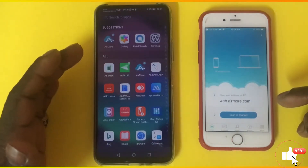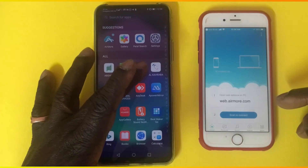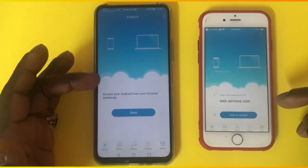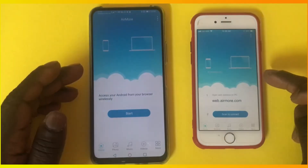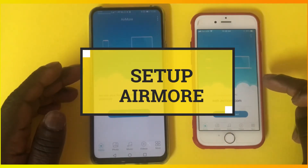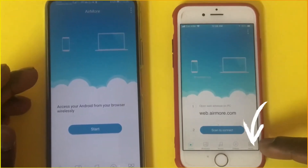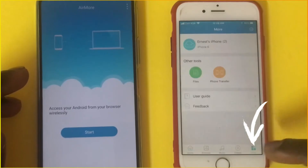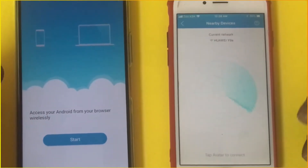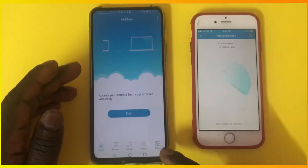Go straight onto your Android phone and download the same application. I already have it on my phone, so I'm going to tap on it. This is how the interface looks like on the Android device as well. To set up AirMore, on the iPhone tap the 'More' button at the bottom and tap on 'Phone Transfer.' Do the same on the Android device.